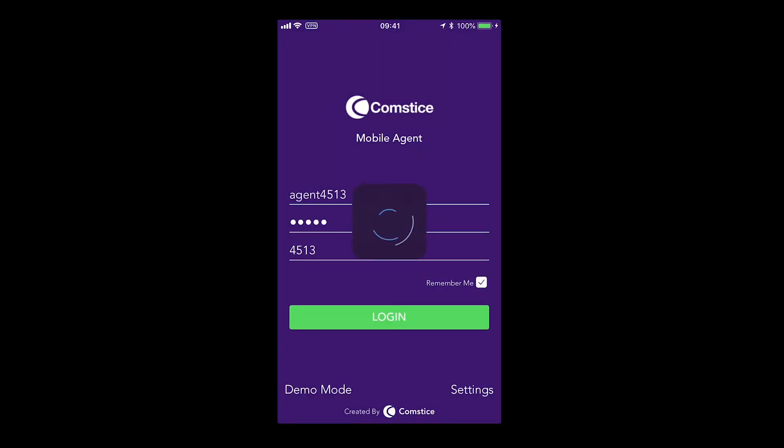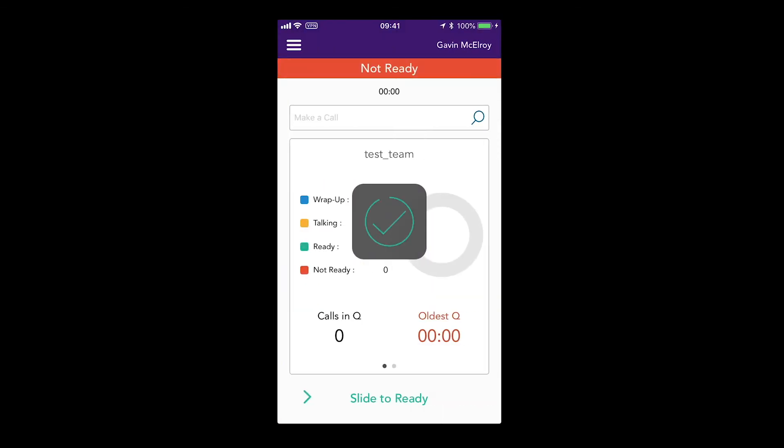When you log in, you can see the agent availability and the queue stats on the main view.